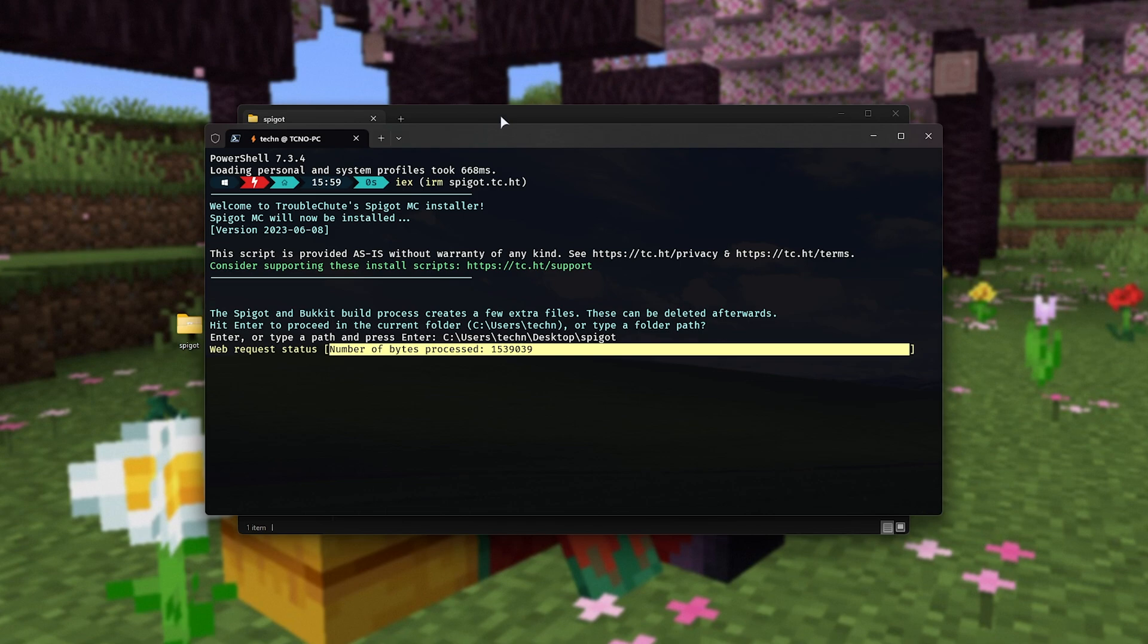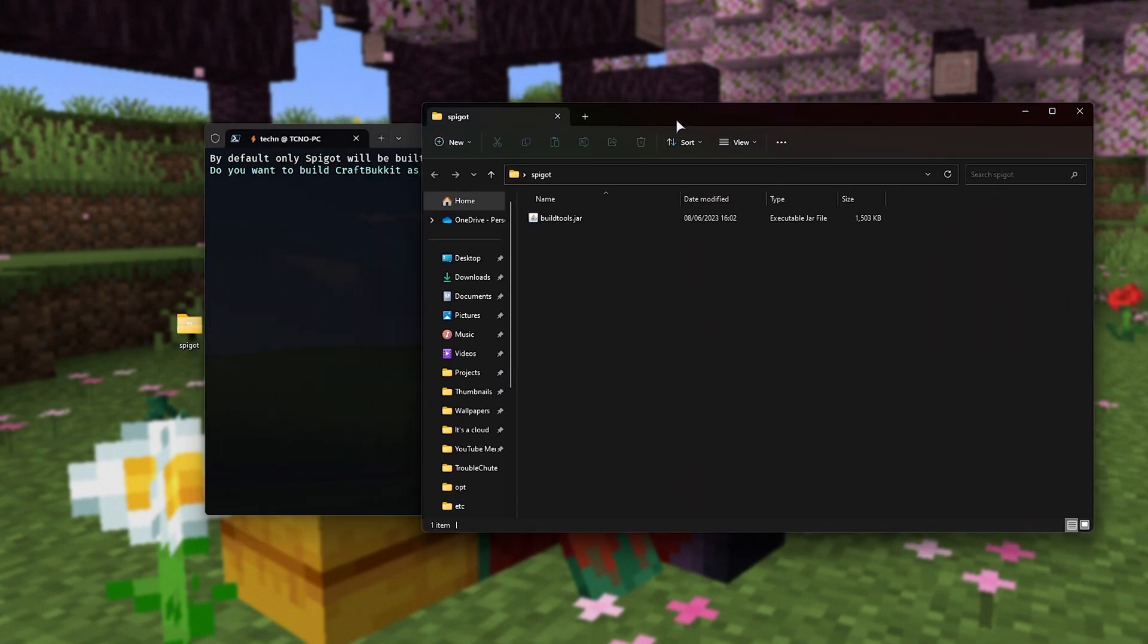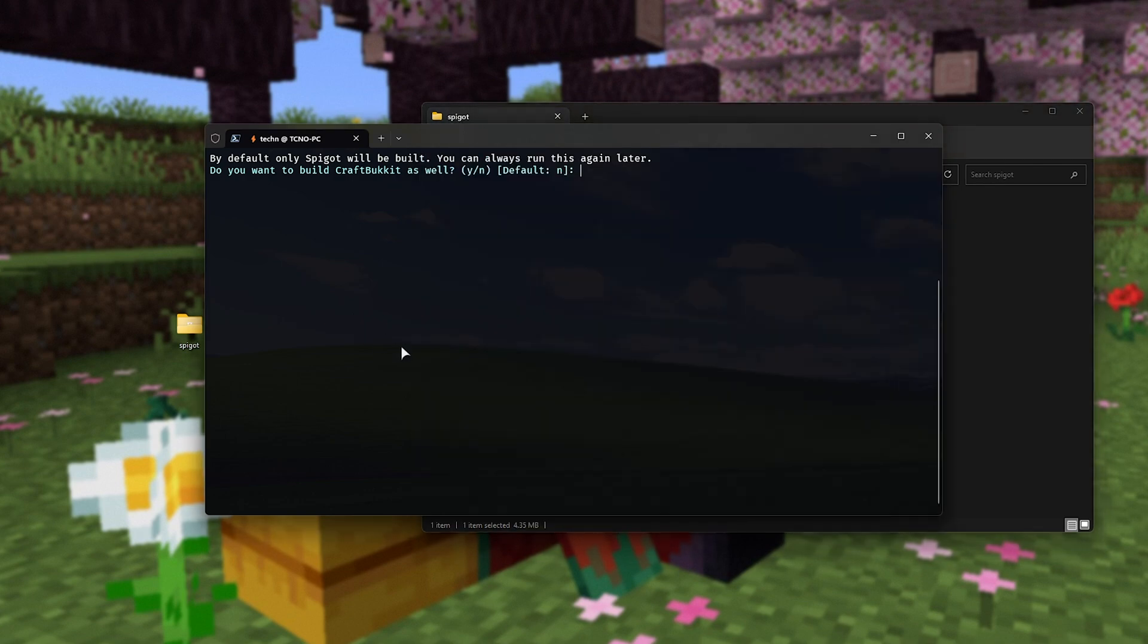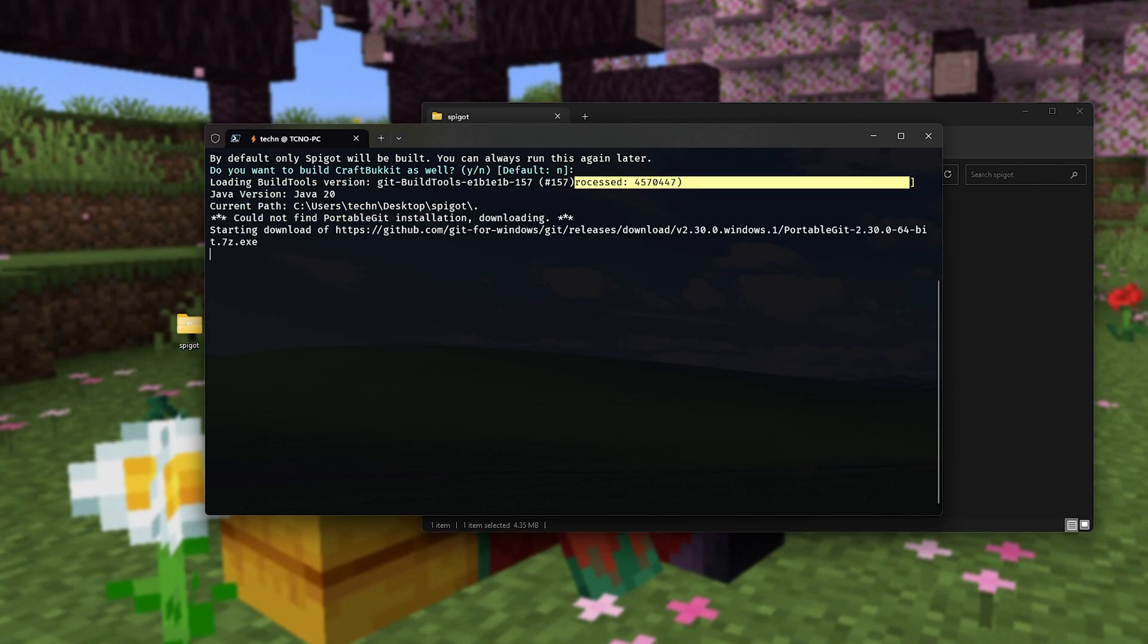I'll hit enter, and shortly after, it'll go ahead and download the build tools jar file here, and check to see if you have Java installed. If you don't, Java will be installed and handled for you. Now, it'll ask you, do you want to build CraftBucket as well? Spigot is the only one that's built by default. If you'd like it, choose Y and hit enter. Otherwise, type N, or just press enter without typing anything, to not build CraftBucket, only Spigot.